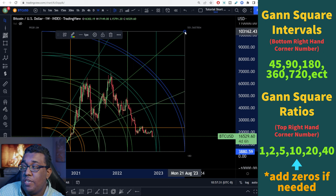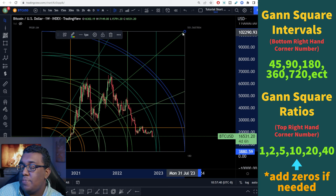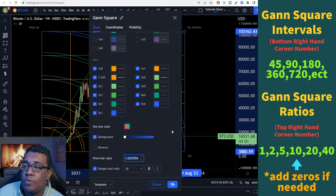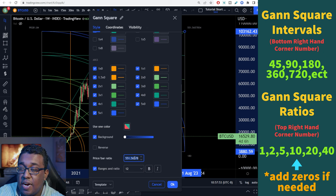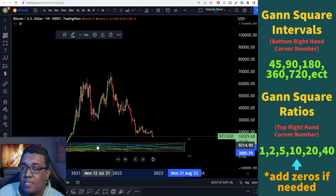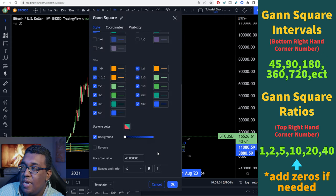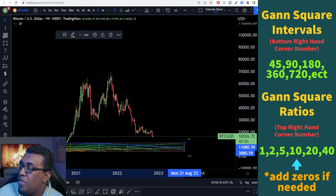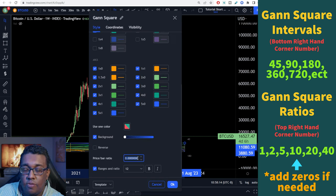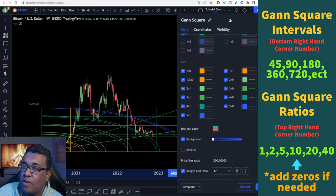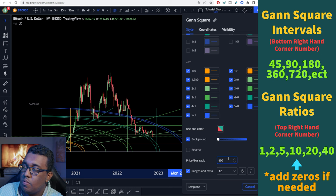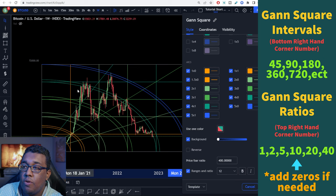Right below that, you're going to see 'Gann square ratios,' the top right-hand corner number, showing 1, 2, 5, 10, 20, 40. Those are typically numbers you see when talking about stocks, because stocks don't go up that fast. If we add one of those simple numbers by clicking the settings button and going to price bar ratio — say I enter 40, the highest number on there — you'd see how squished it is, and that's not what we want. So we're going back into settings, and instead of 1, 2, 5, 10, 20, 40, we can add zeros on top to get the number we want. Let's try 200 first — that's not where we want to go, it needs to be higher. We have 40, so let's go to 400. Four hundred looks to be perfect right here. You can already see some resistance levels kind of matching up to what we've been expecting with Bitcoin. Let's hit okay.